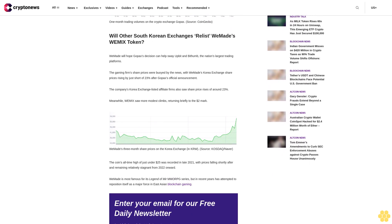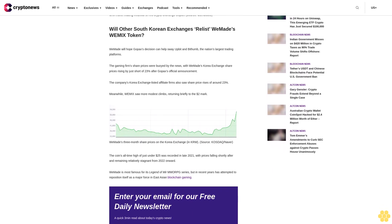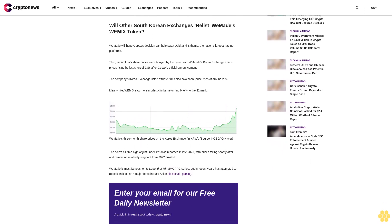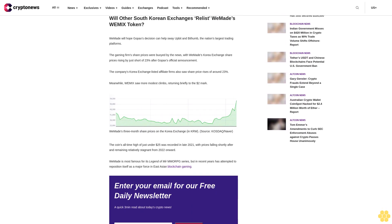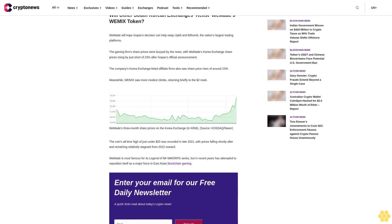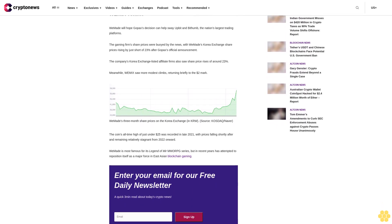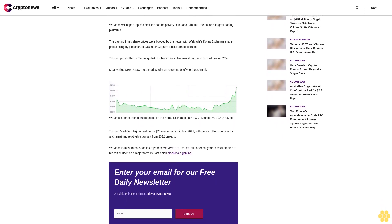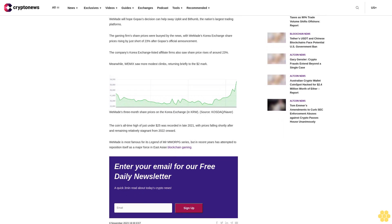Enter your email for our free daily newsletter, a quick three-minute read about today's crypto news. Sign up.